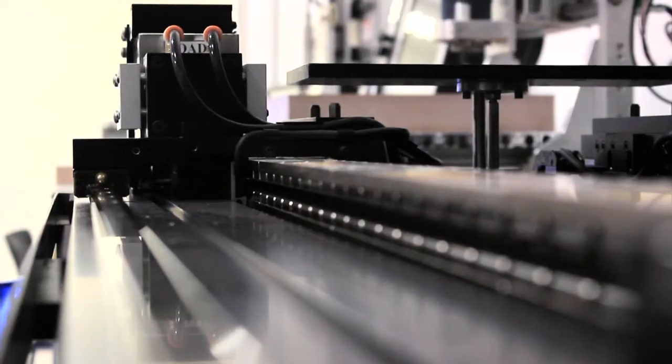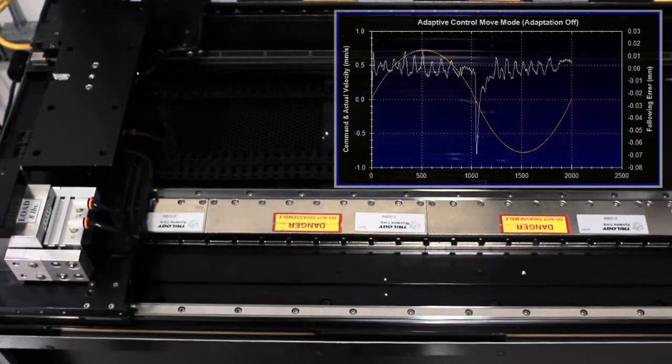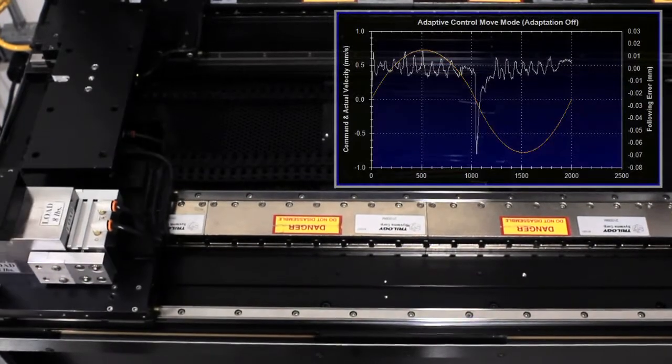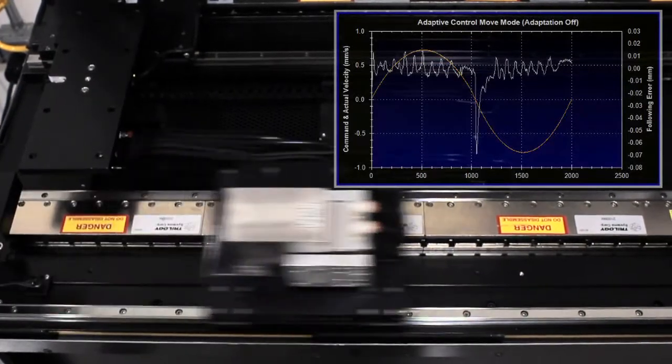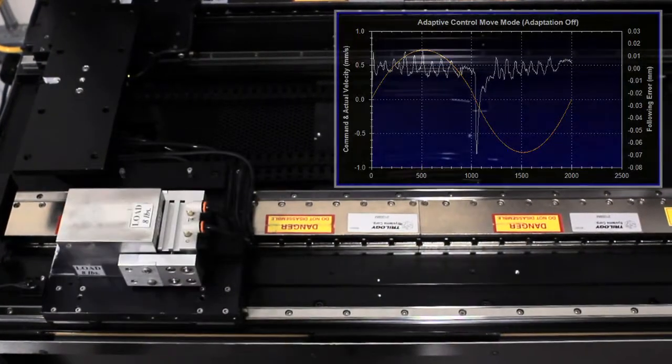Without the adaptive control algorithm activated, the motor's performance decreases when the load is added because the motor is not prepared to handle the change in load.